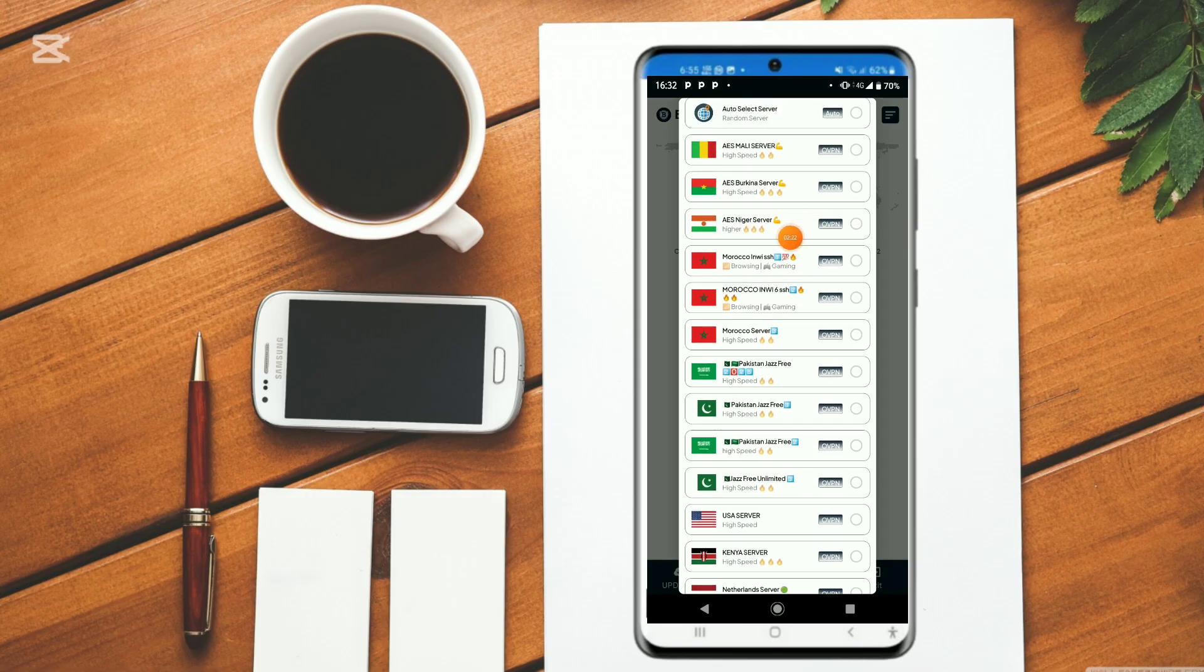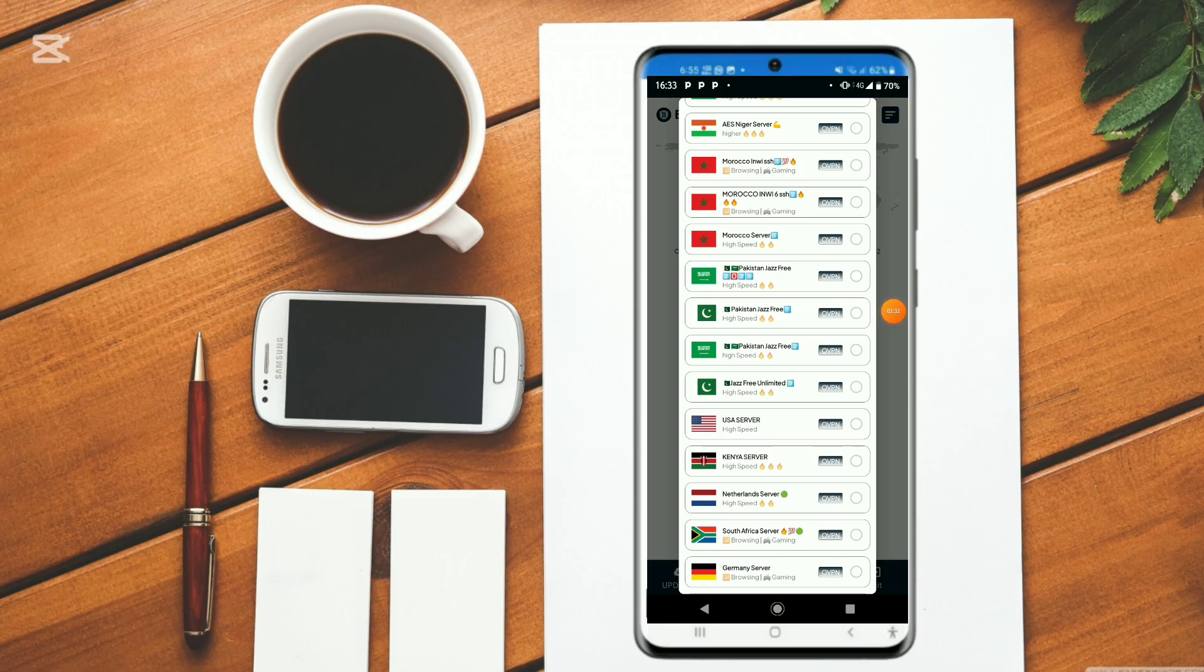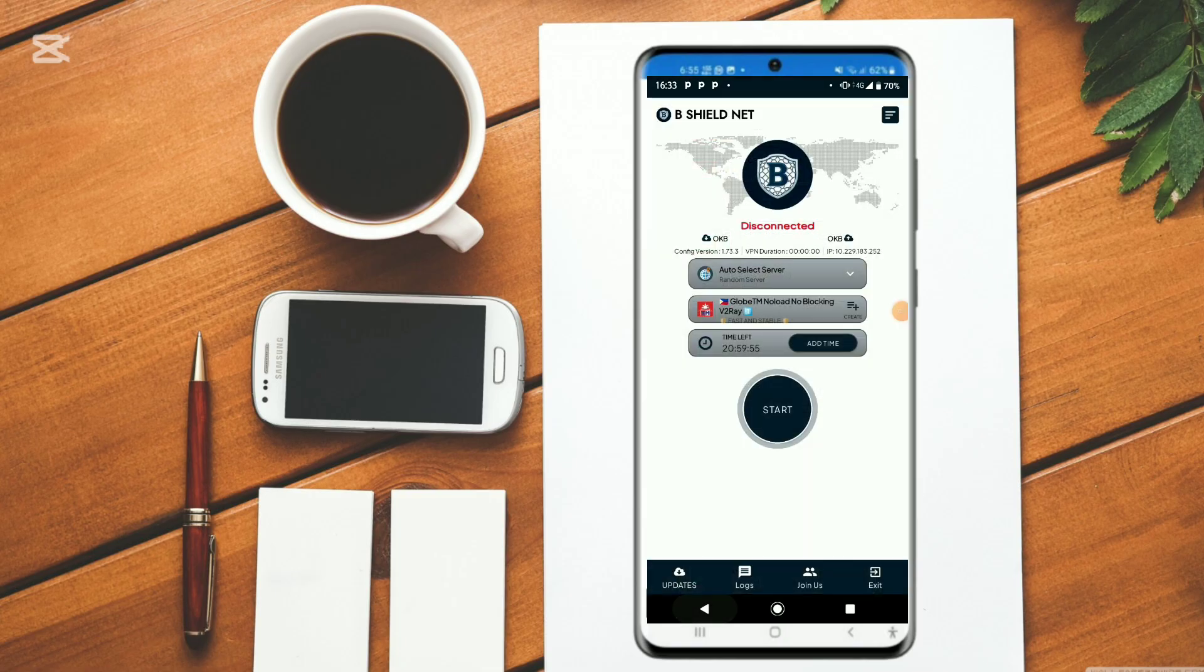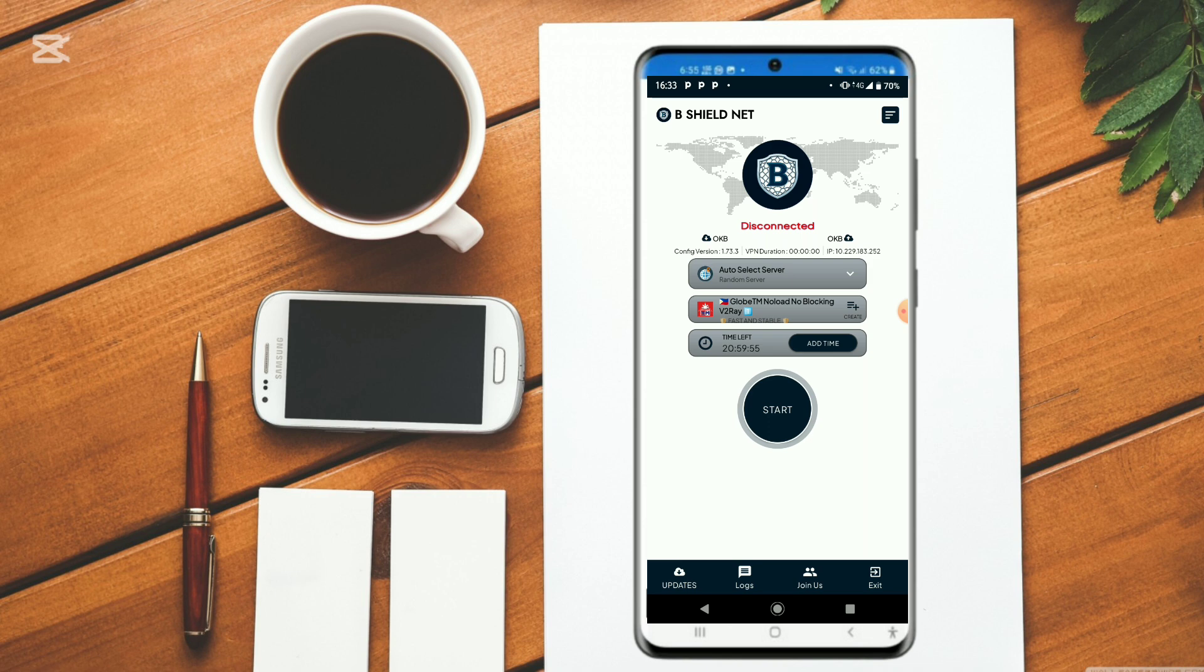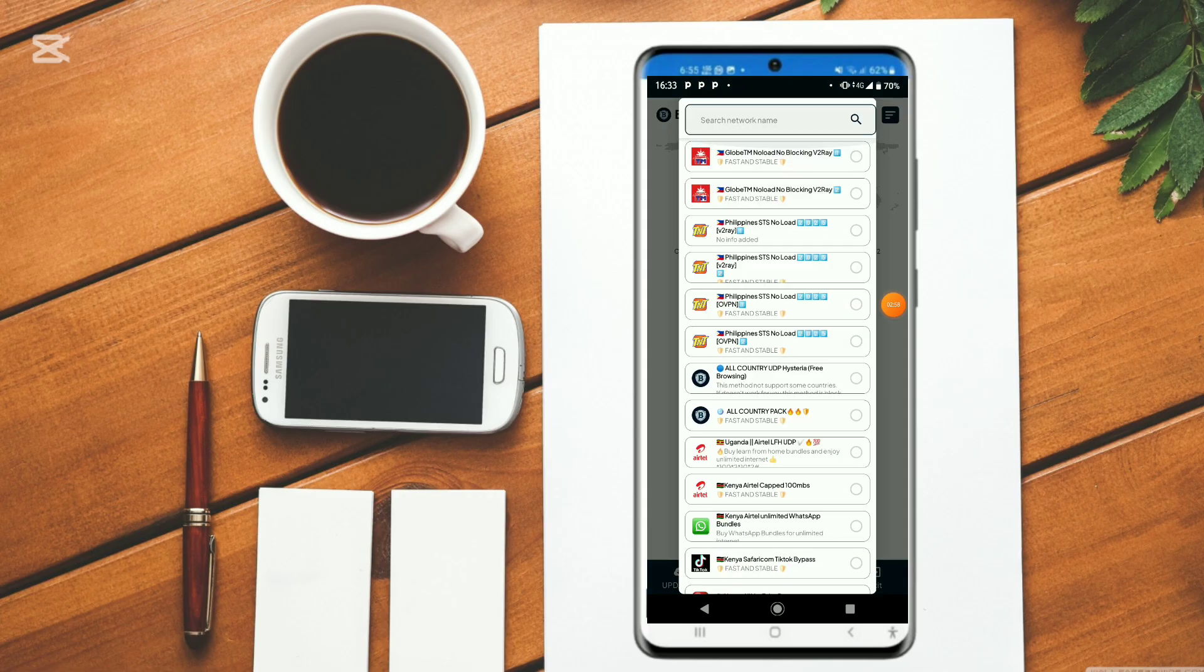These are gaming servers, like Morocco. But if you're watching from Pakistan and you're using Jazz network, it's better you click on this high speed. If you don't see yours and you don't know what to click on, it is better you leave it in auto select server because that one will help it to select the server automatically which will suit your network and the SIM card you're using. It has multiple protocols.